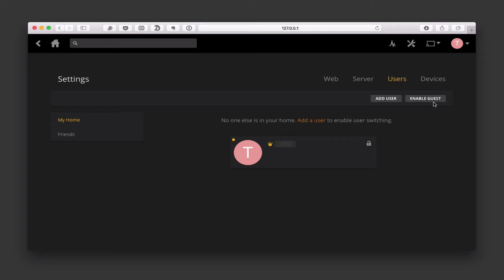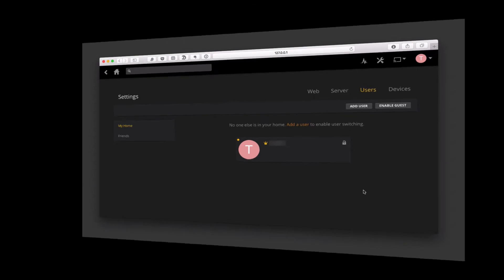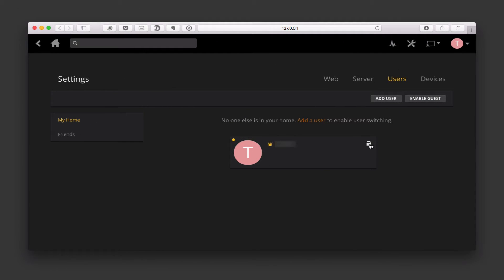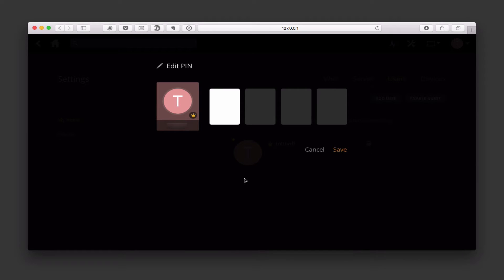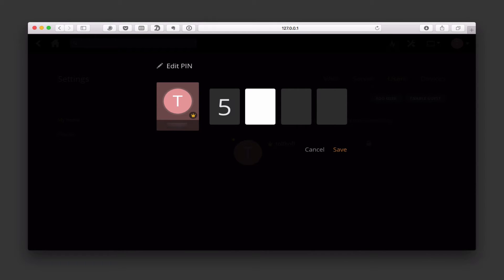There's also a guest account that you can enable as well. Now one of the things we want to do first before we get started is add a little bit of security to the main account, because if you're going to add users and don't want them to have access to your account, you want to make sure you have some kind of a PIN on there. To add a PIN you just click on the little lock icon here and you enable whatever you want the PIN to be, then you just say save.